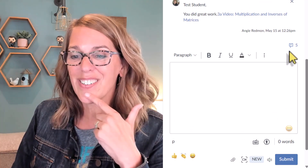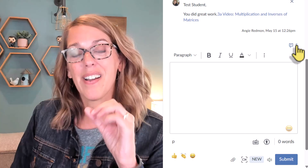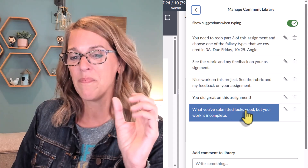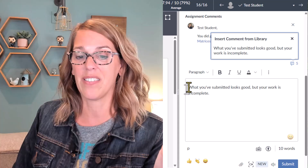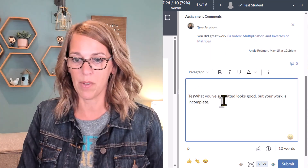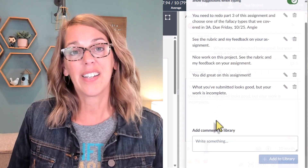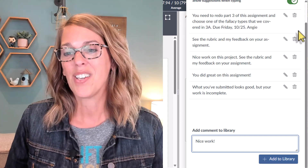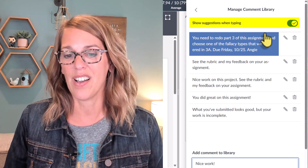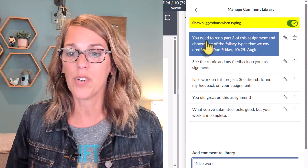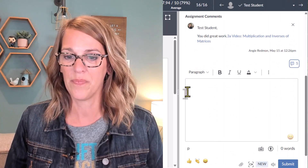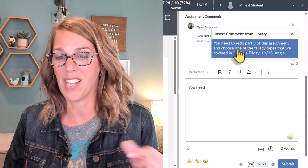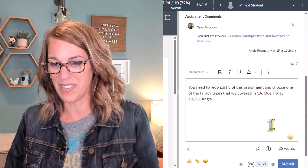Notice this little comment icon — the number next to it is my comment library. Clicking it shows different saved comments that I can choose and drop right in, then add the student's name. To add something to the library, scroll down, create the comment you want to reuse, and click 'Add to Library.' There are also smart suggestions when typing — if you start typing 'you need to redo' it brings up a matching saved comment, which is a huge time saver.